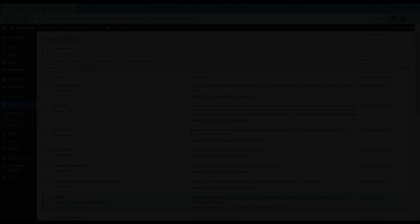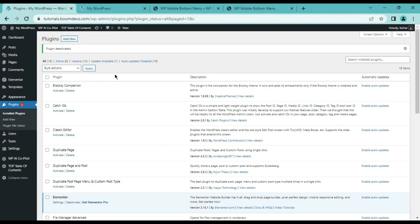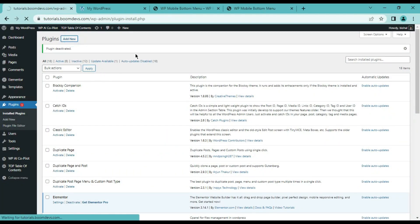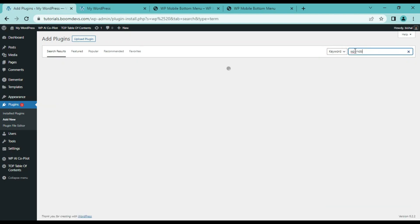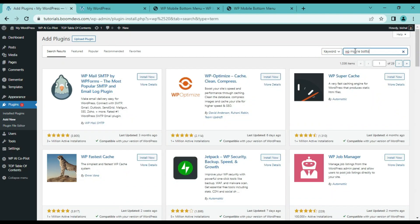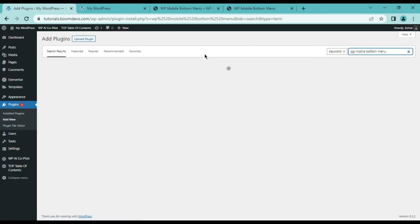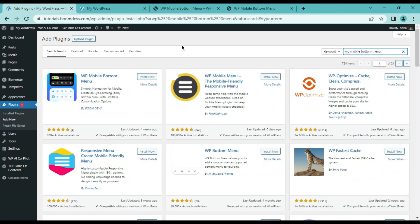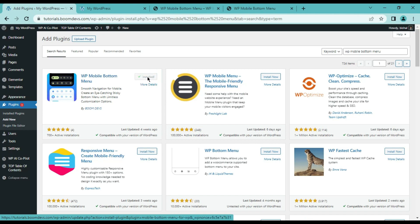To install the mobile menu we need to add a new plugin from WordPress. Then type WP Mobile Bottom Menu and search. Install and activate the first plugin that comes up. Note the company name BoomDevs to confirm the correct plugin.